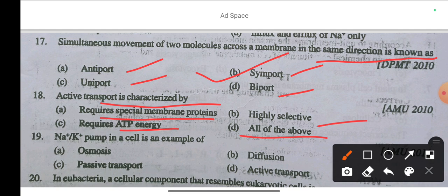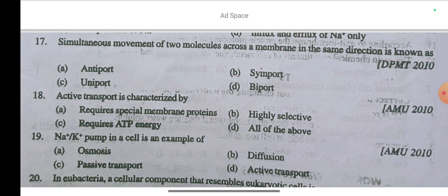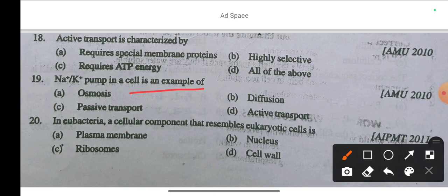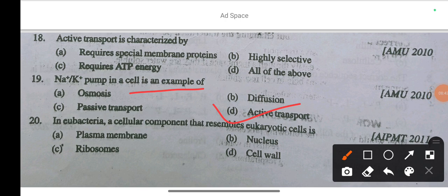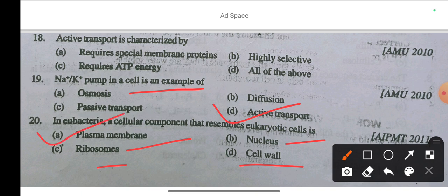Active transport requires ATP energy. Question 17: The sodium-potassium pump in a cell is an example of — option A osmosis, option B diffusion, option C passive transport, option D active transport. The correct answer is option D: active transport. Question 18: In bacteria, the cellular component that resembles a eukaryotic cell is plasma membrane — option A is correct.